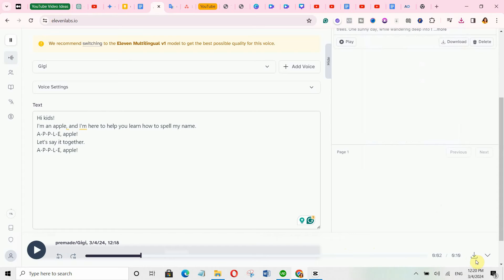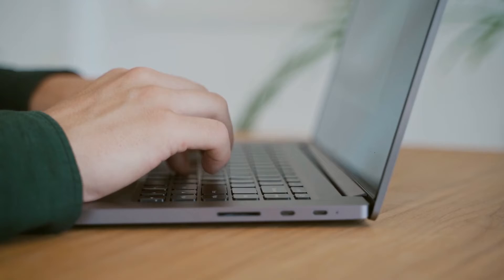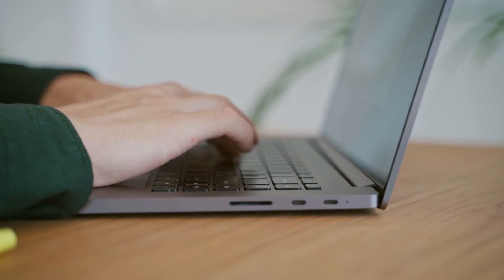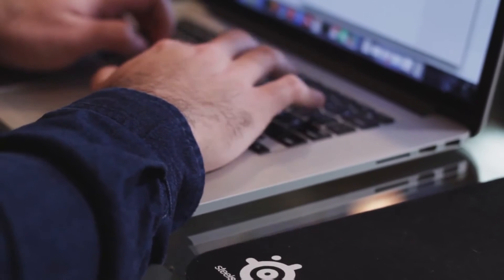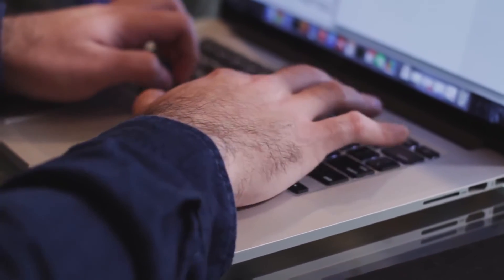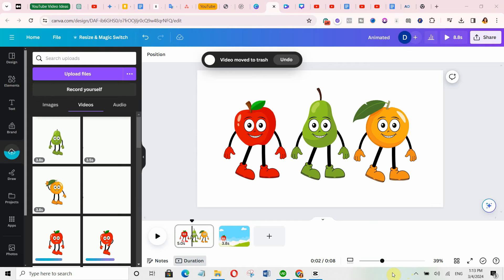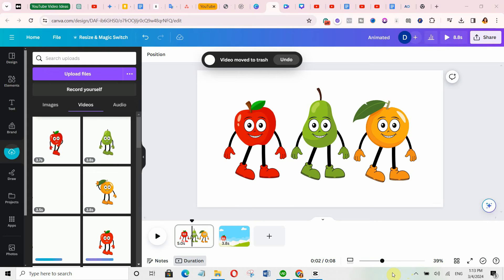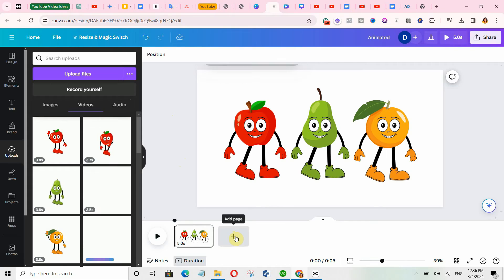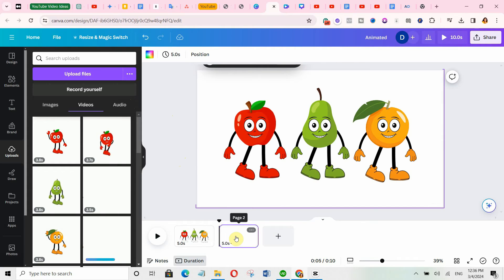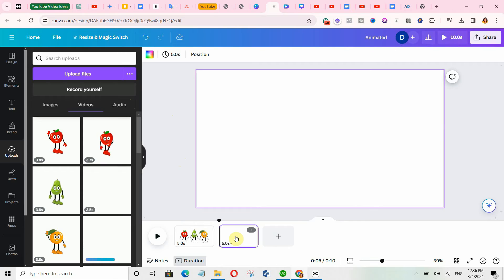Congratulations — there is only one step remaining. Come back to Canva in the same section where you generated the characters. What you are going to do now is put everything together to generate your amazing video animation. Click on uploads and upload all the files you just downloaded into Canva — both the animations and the voiceovers. Click the plus button where it says 'Add page' to get a blank page to start working on.